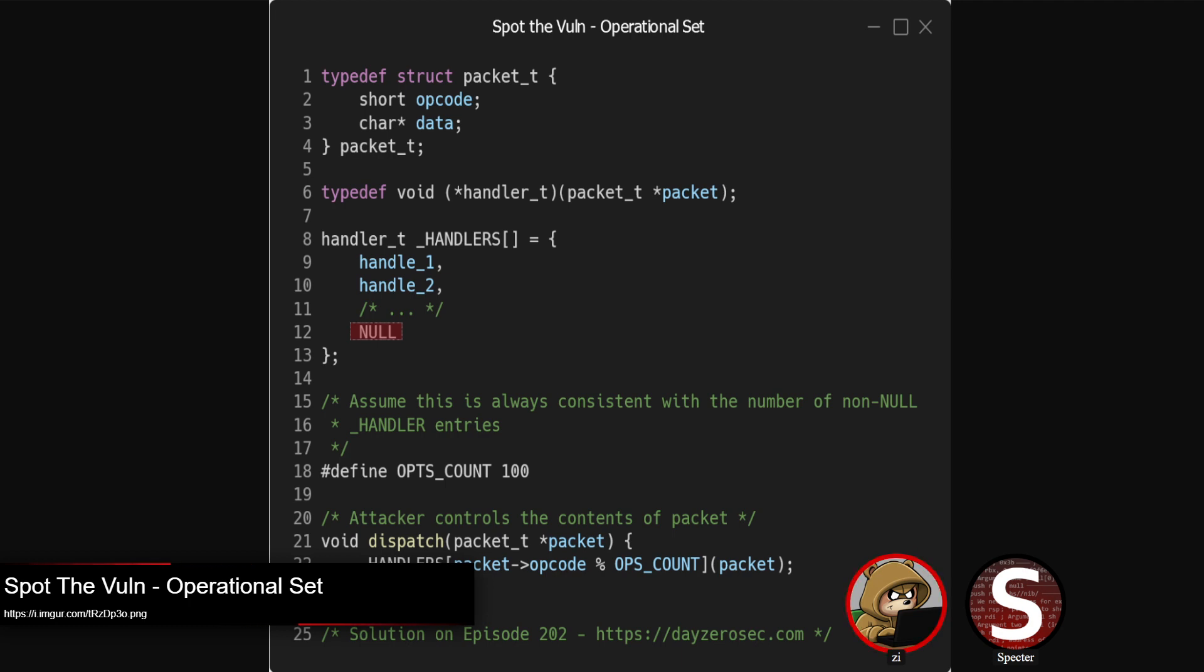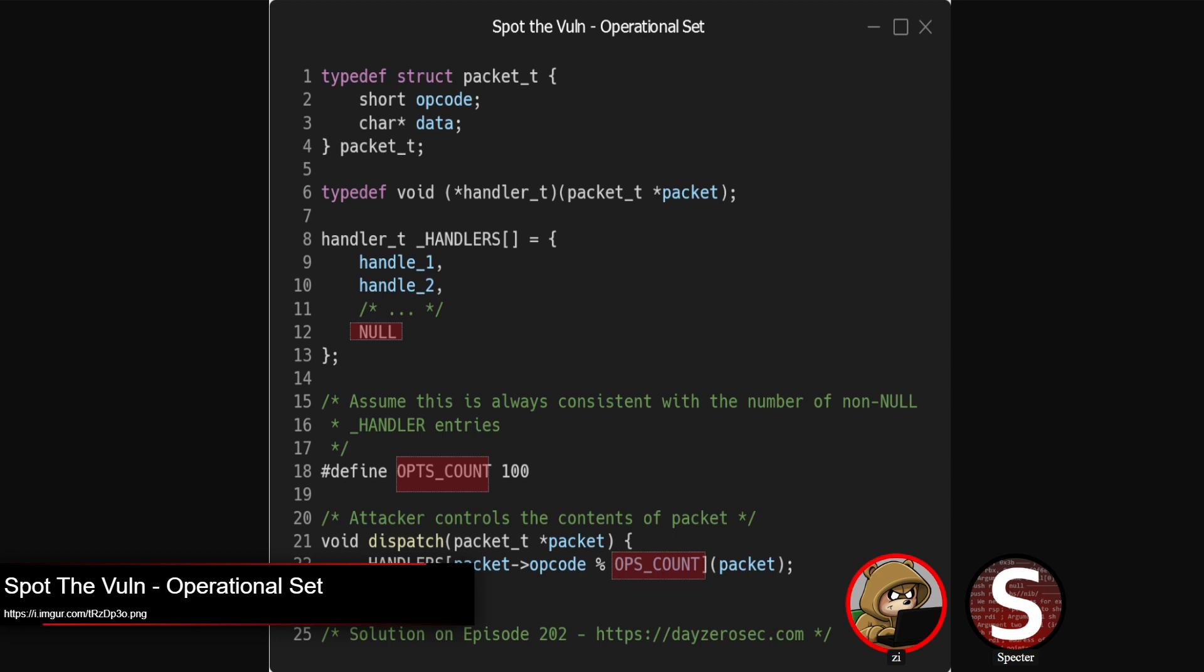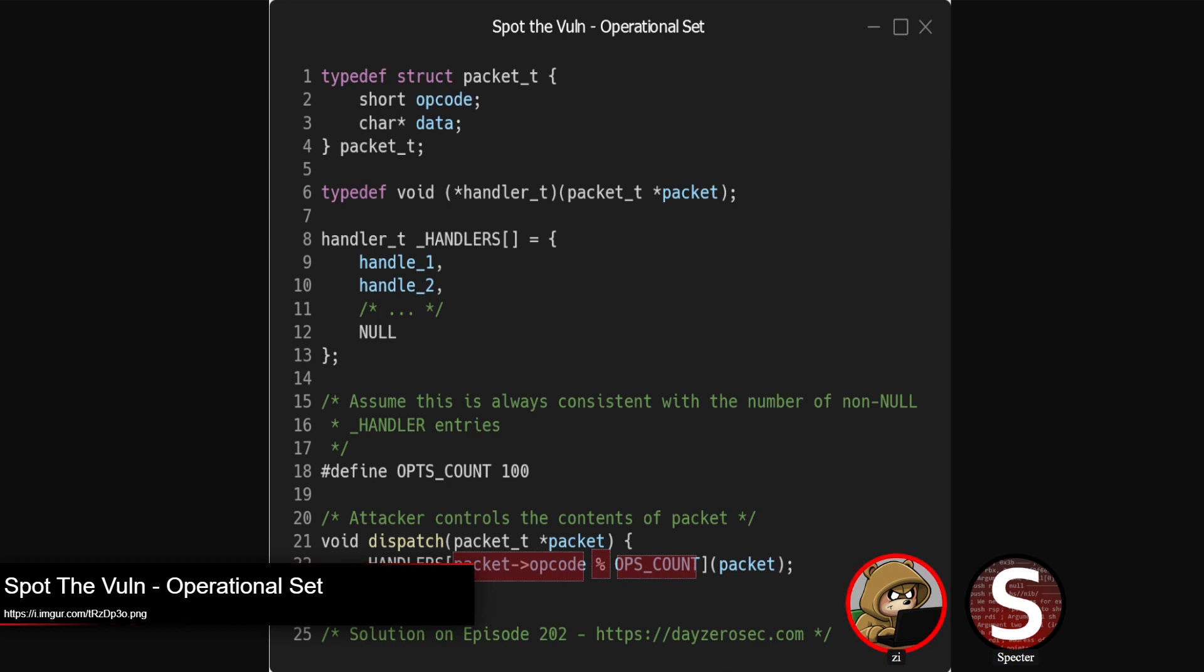There's a define there, ops count, set to 100, which should match the number of entries in the handlers array. And then finally you get to the dispatcher, which takes the opcode, uses the modulo or percent operator, and just wraps it with the ops count. It's taking an attacker-controlled packet, reads the opcode out of it, does a modulo to get the appropriate index, and passes the packet along.